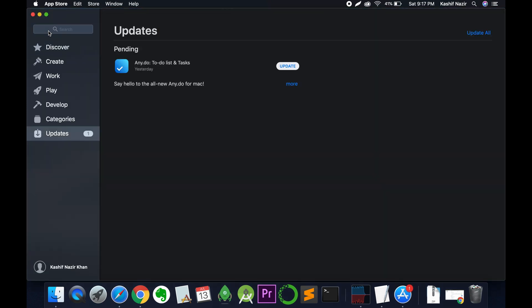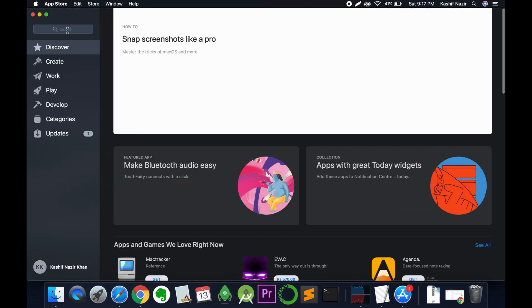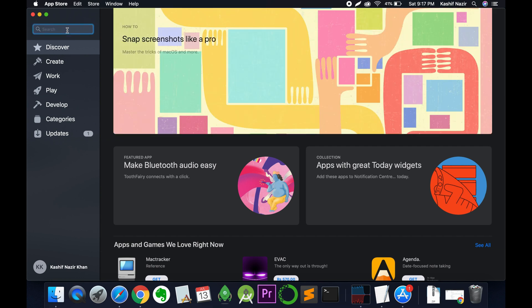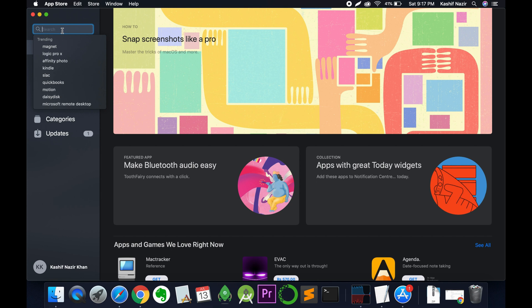In the App Store, wait for it to open. Make sure you are logged in with your account and connected to the internet. Click on search and search for RAR.